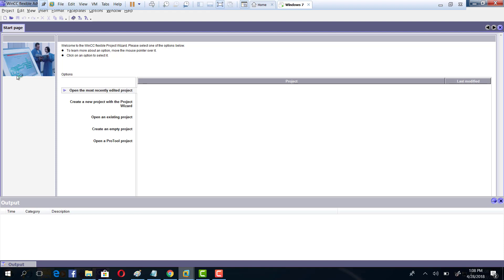If you are here to know about the winner of that particular draw announced a few days back, you have to wait until the end of the video, as we announce that at the end as promised. So let's start working on HMI.